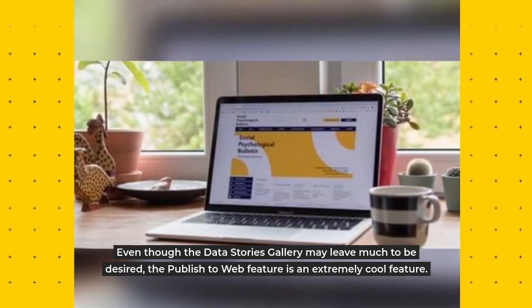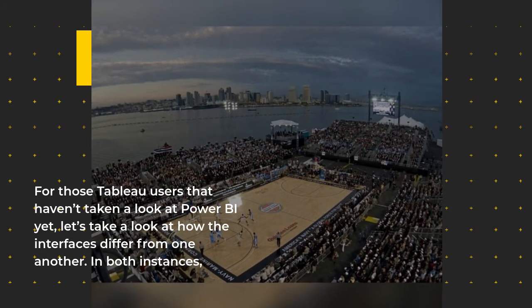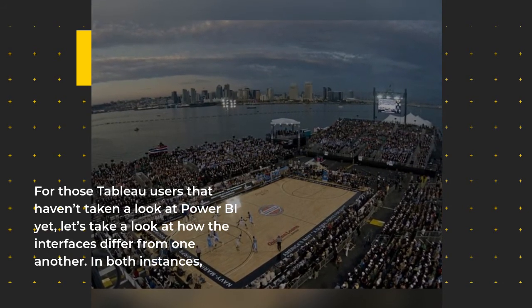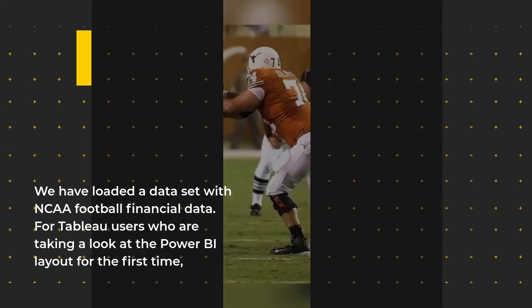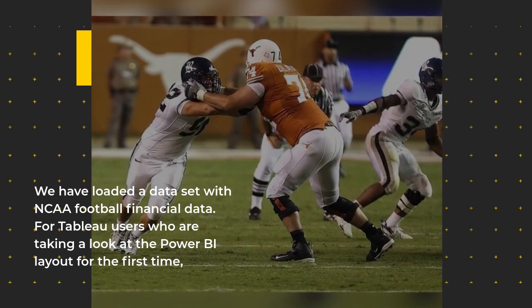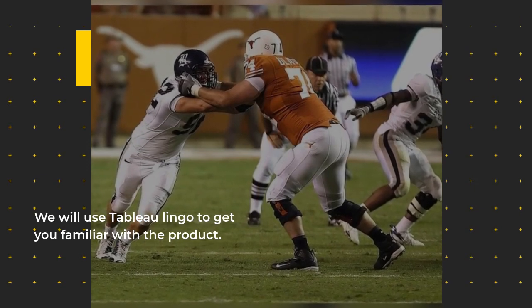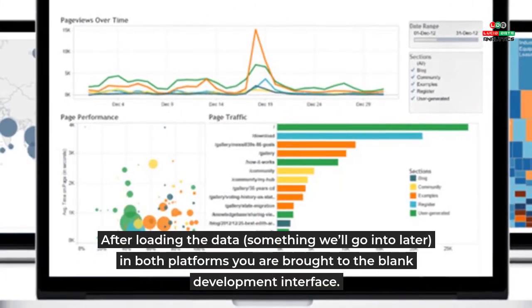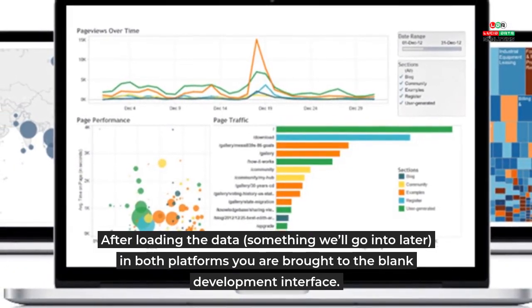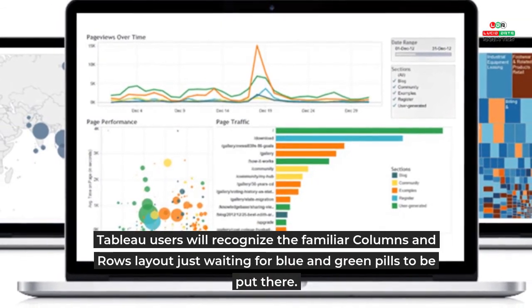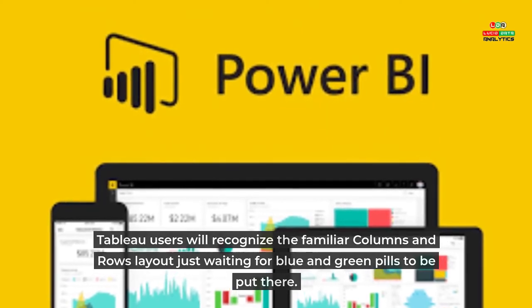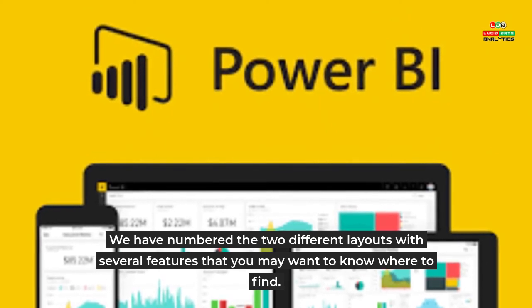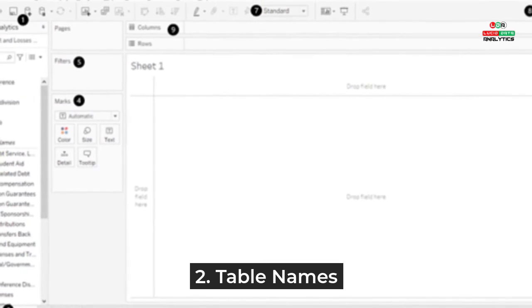Product interfaces: For those Tableau users that haven't taken a look at Power BI yet, let's take a look at how the interfaces differ from one another. In both instances we have loaded a data set with NCAA football financial data. For Tableau users who are taking a look at the Power BI layout for the first time, we will use Tableau lingo to get you familiar with the product. After loading the data - something we'll go into later - in both platforms you are brought to the blank development interface. Tableau users will recognize the familiar columns and rows layout just waiting for blue and green pills to be put there. We have numbered the two different layouts with several features that you may want to know where to find.